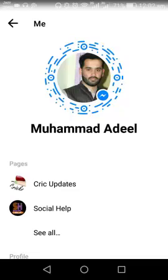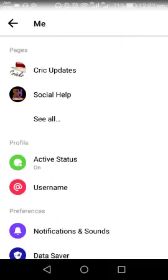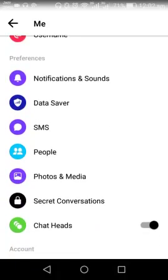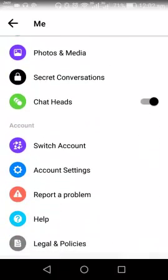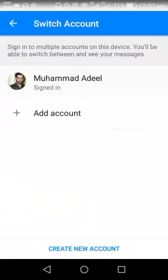I need to scroll down the screen and tap on Switch Account. Here you can see only one account is signed in, so if I want to switch to another account, I need to add another account.